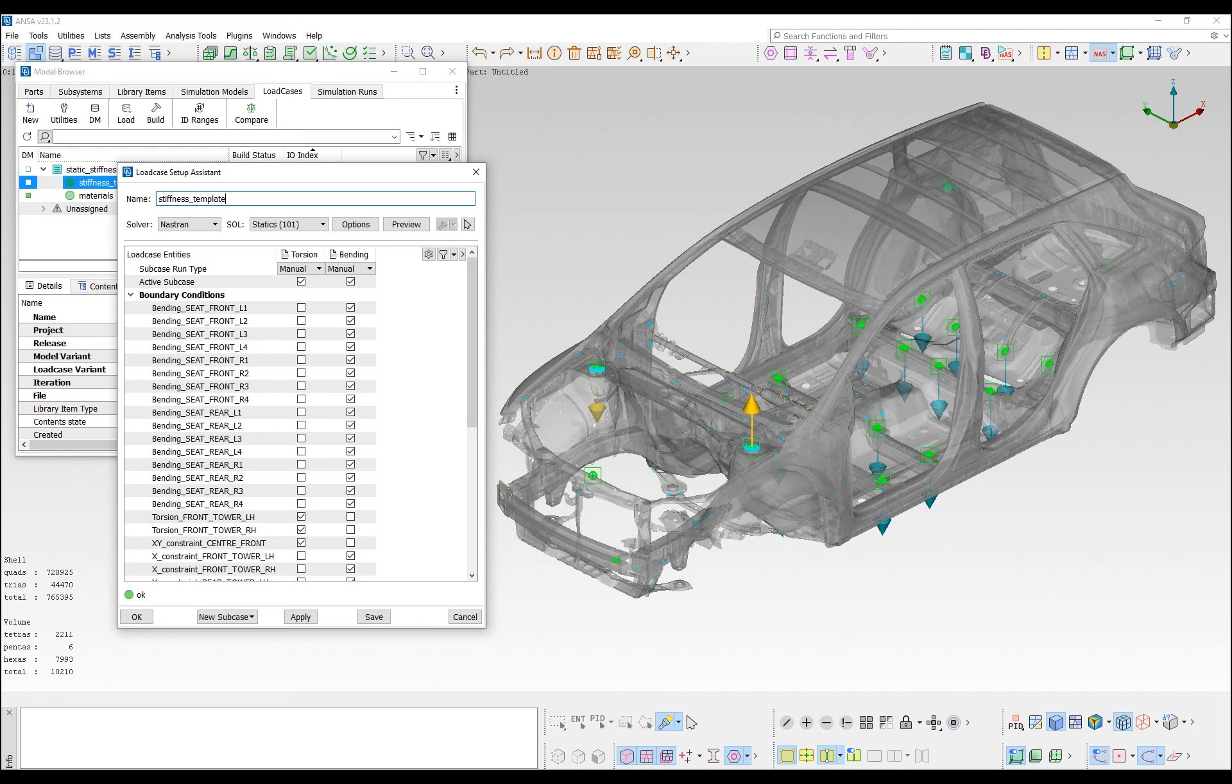Here we see a load case header library item, that is used in order to generate the header for a solution 101 static analysis.